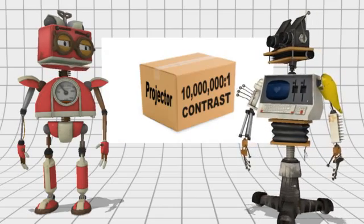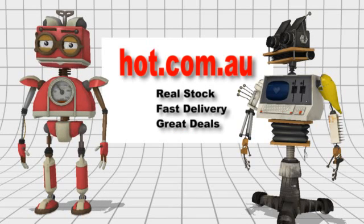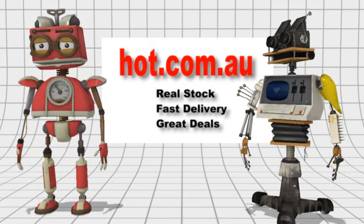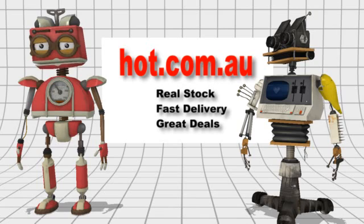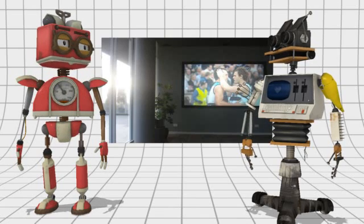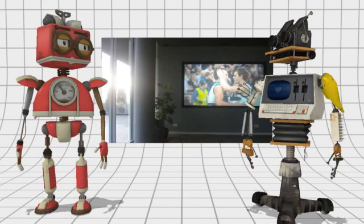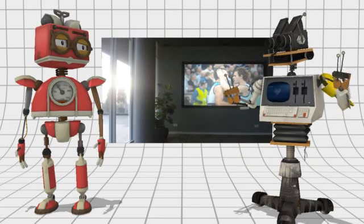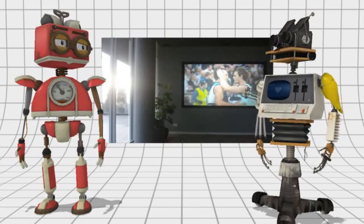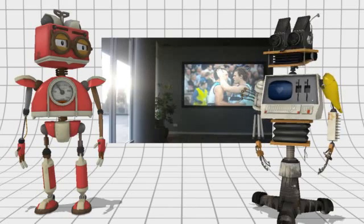Back to contrast ratio. It is important, especially in a dark home theater room, but you need to read the fine print and be aware of times when brightness is far more important. Is that the whole story on contrast ratio?